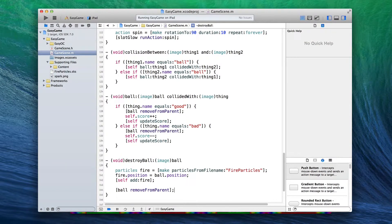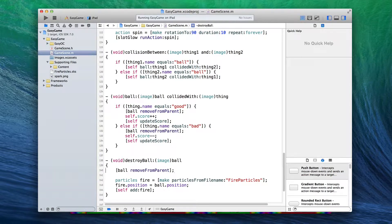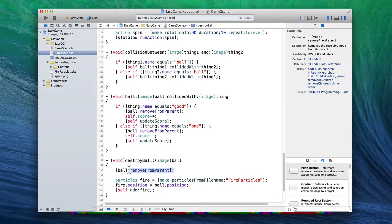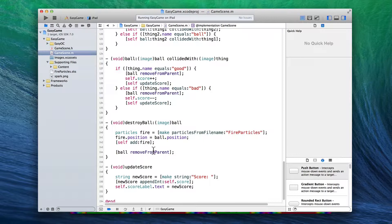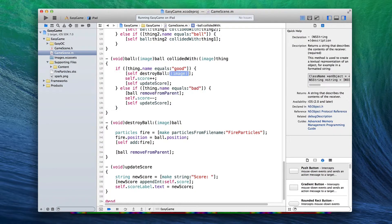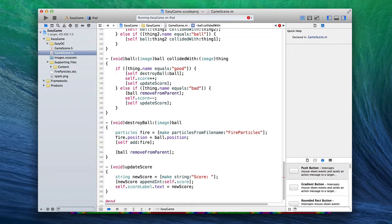Now I should say — make sure you add the particles first, set the position first, and then remove the ball from parent in exactly that order. If you remove the ball first and then try to place the particles where the ball was, you've just taken the ball out of the scene, so its position is gone — that's a problem. So now in 'ball collided with', take out the old remove-from-parent call and instead say: self destroy ball — passing in 'ball' as the parameter. Copy and paste that line to replace the other remove-from-parent call. That's all it takes to get particle effects up and running.